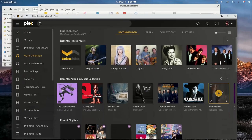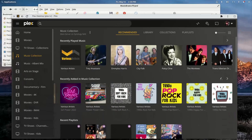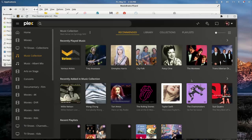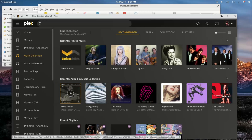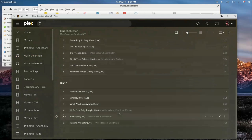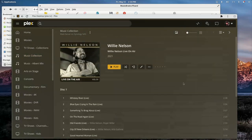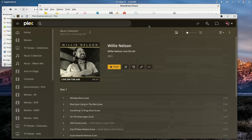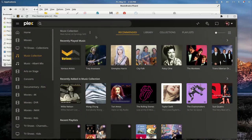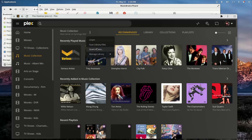It looks like we successfully scanned in the first batch. I want to point out that the Willie Nelson one that we manually fixed to be two CDs came in just like I manually adjusted it. If I hadn't made those adjustments, it would have been scanned in as two different albums with the same cover — one labeled Volume 1 and one Volume 2. So let's scan the next batch in and go back to what we were doing.